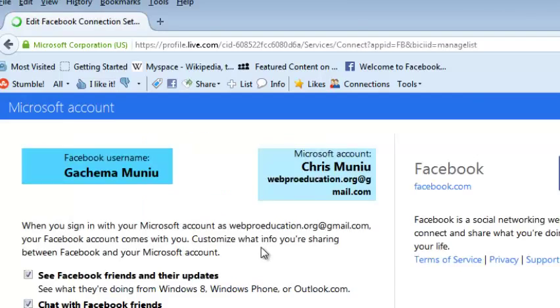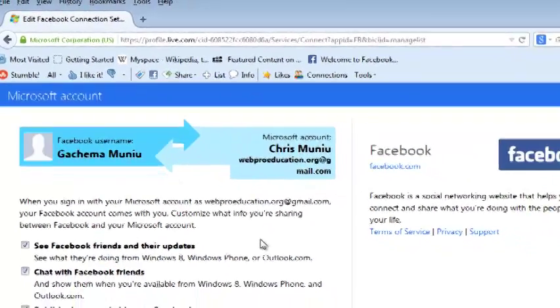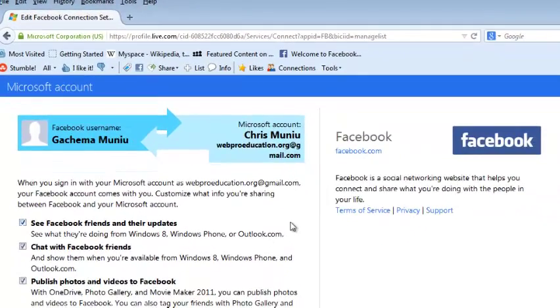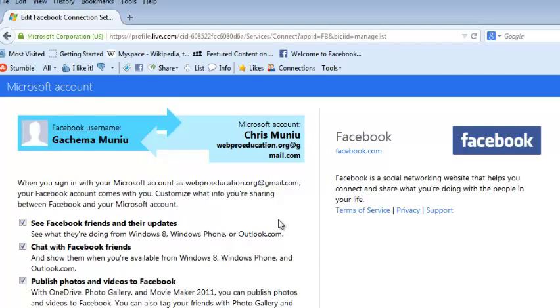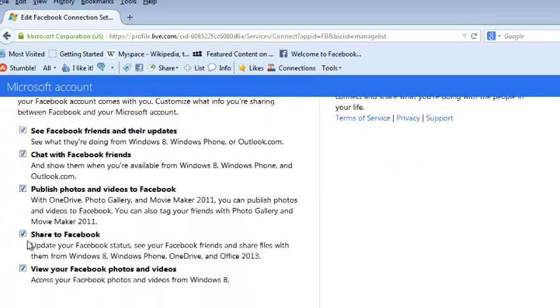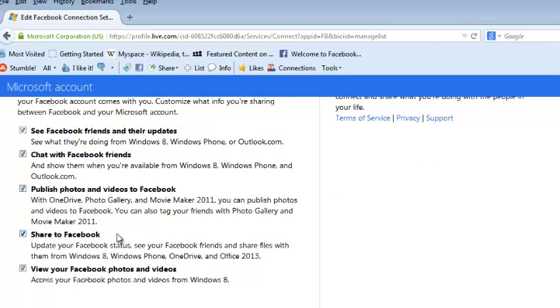This is where you choose what Microsoft will be able to access from your Facebook account. You can select your options by checking and unchecking these boxes, and once you're happy with what you have, click on 'Connect to Facebook'.